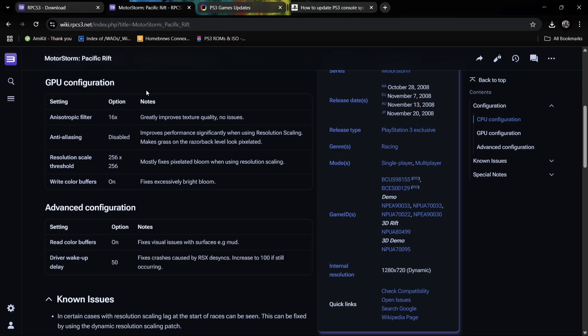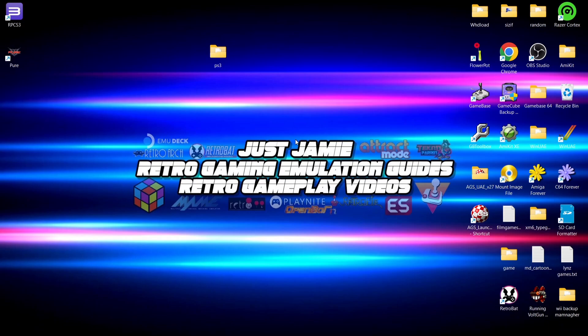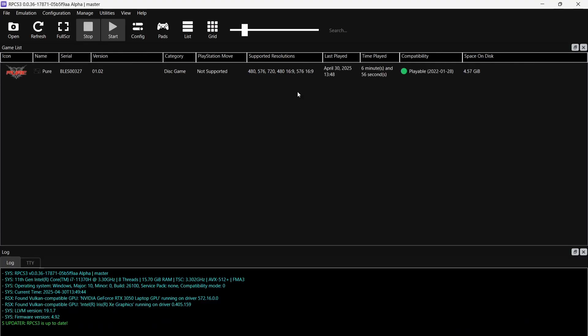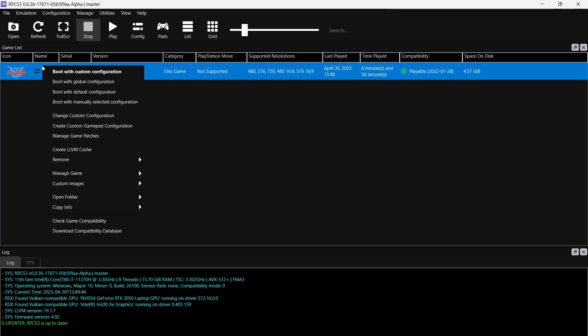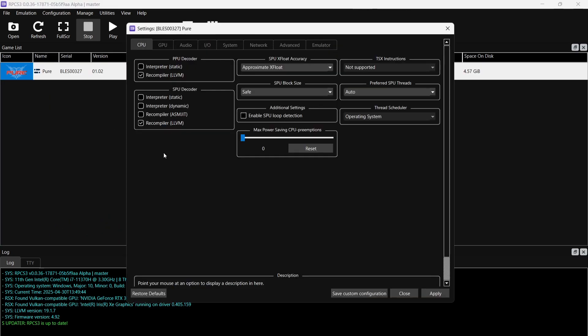If I go inside of this wiki page and we go downwards, we can see that this particular game is going to need some particular configurations for it to run correctly, under GPU configuration for example, and even some settings need adjusting in Advanced configuration. So if you happen to have a game which doesn't run correctly, then to do this, once we're inside of the RPCS3 emulator, by right-clicking on the game that you're looking for to run correctly.